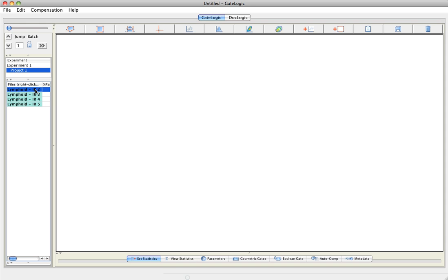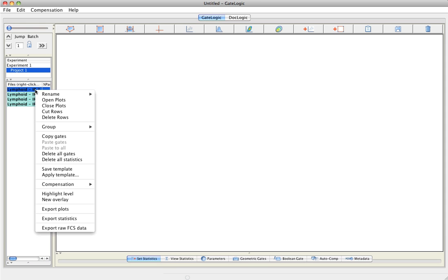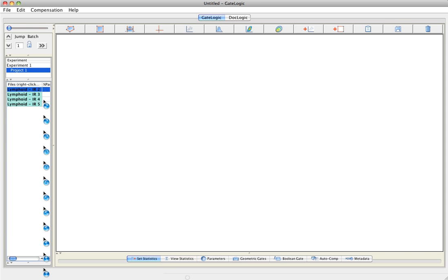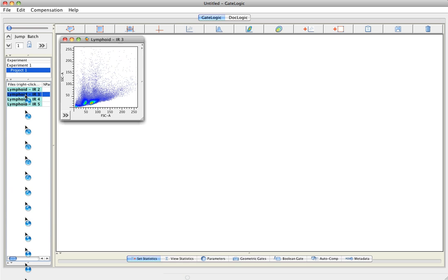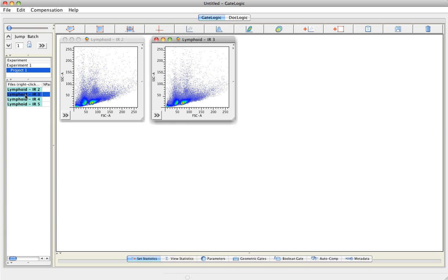If you go down to the files that you have imported and right-click, you can open plots. You can also double-click to open the plots.